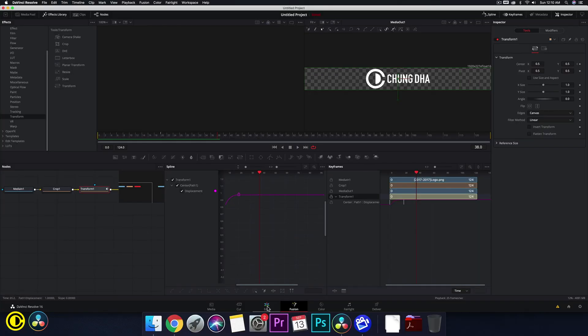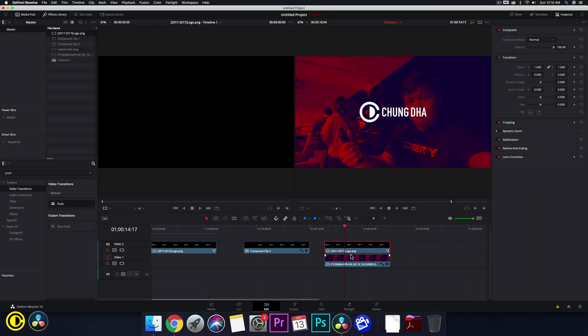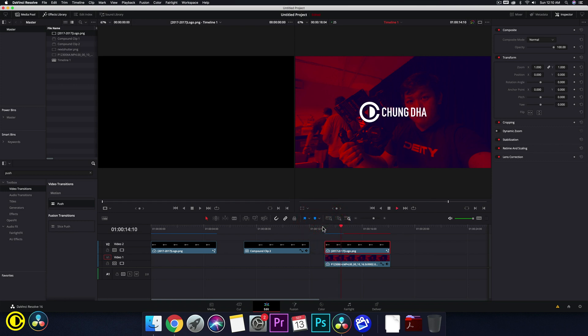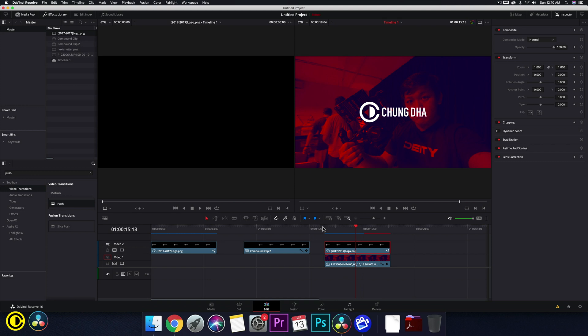If we now go back into the edit and play this, we have now the effect inside of the edit. And this is how you do the slide in effect inside of Fusion.